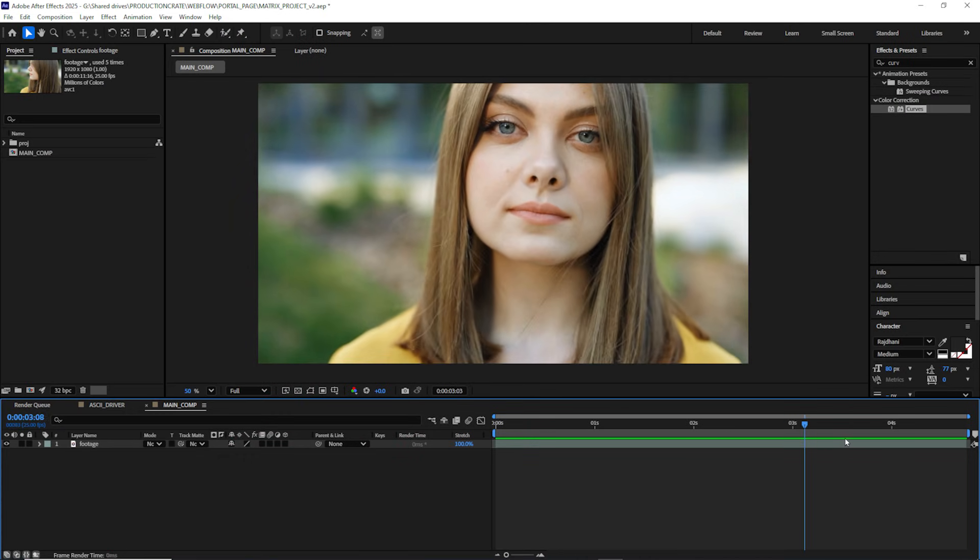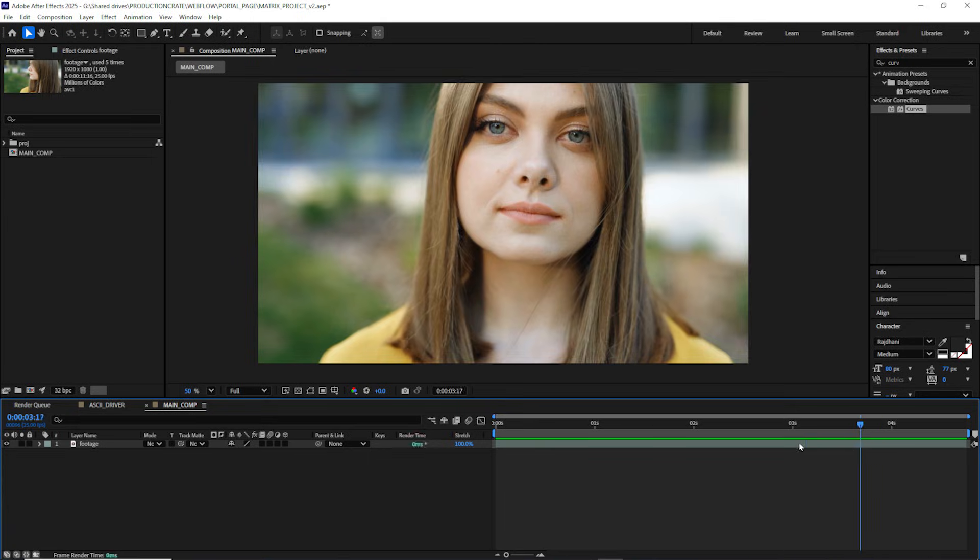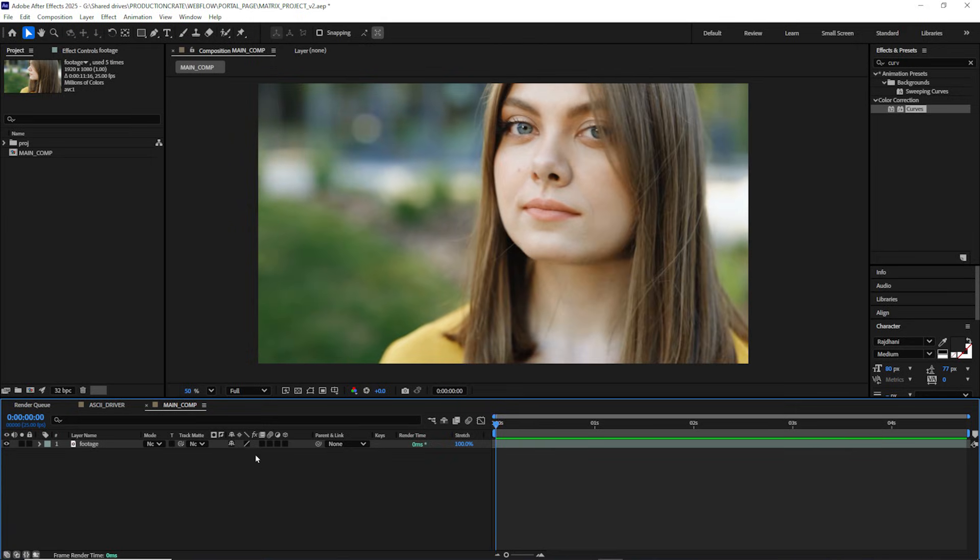Learn how to enter the matrix in After Effects. I'll be showing you how to create that classic matrix look as well as some other really cool looks using the same technique. I found this stock footage online that I think is going to be perfect for this effect.